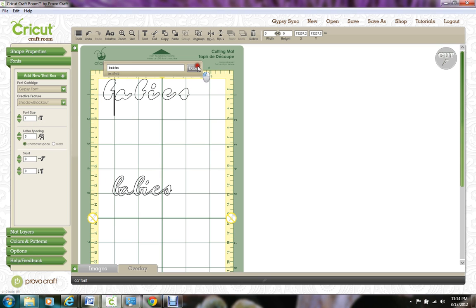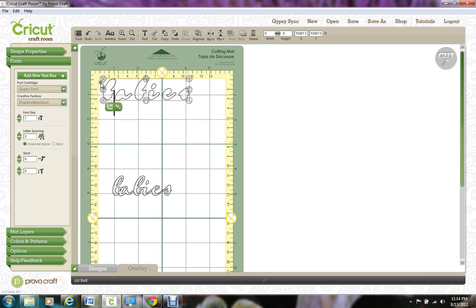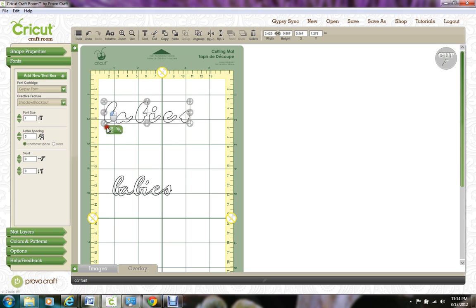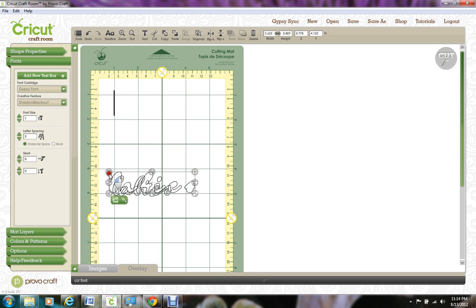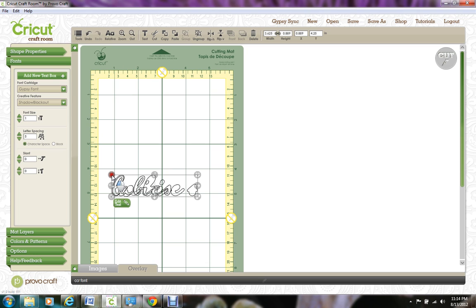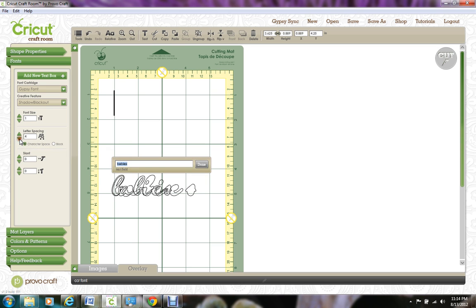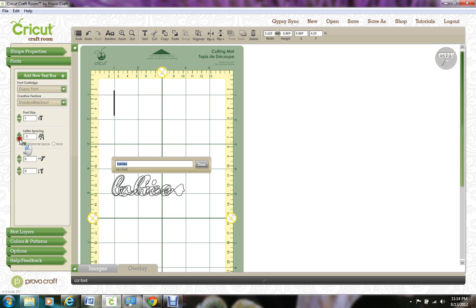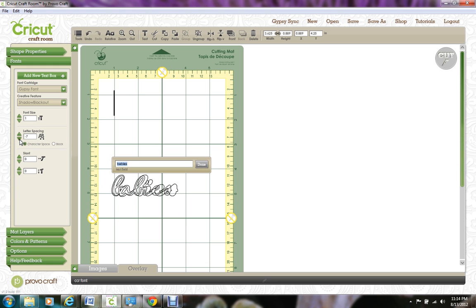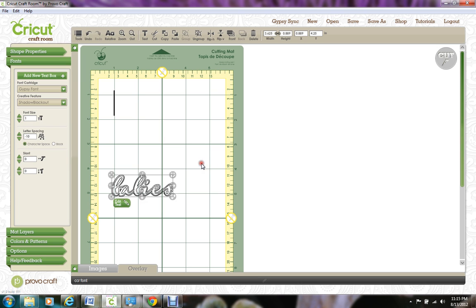So click on Done. And then you want to drag this down and line up the first letter so that it looks like a good shadow behind it. And come over to the letter spacing and start bringing that together so it actually shadows the entire word. That looks great.